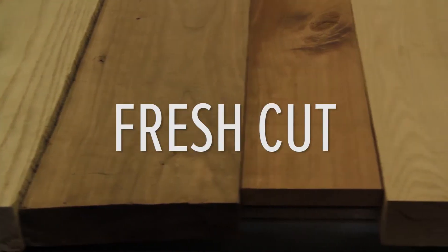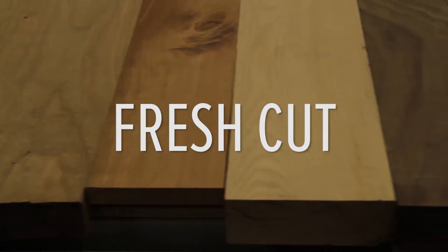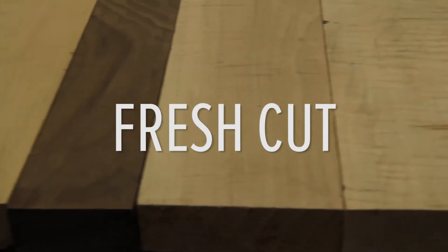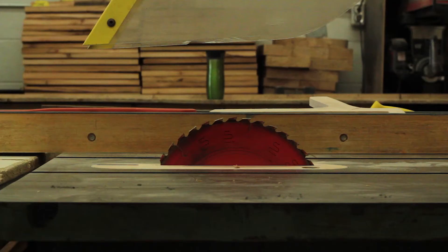We also use hardwoods like maple, ash, oak, walnut, so that's always an option. There's tons of that available.